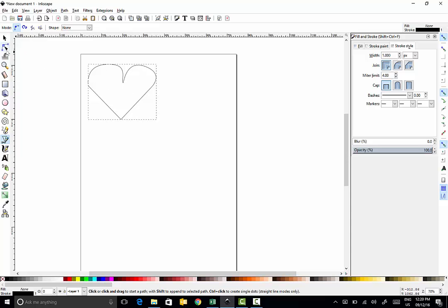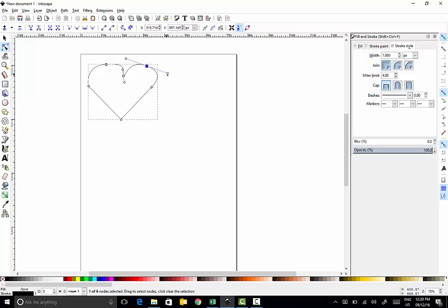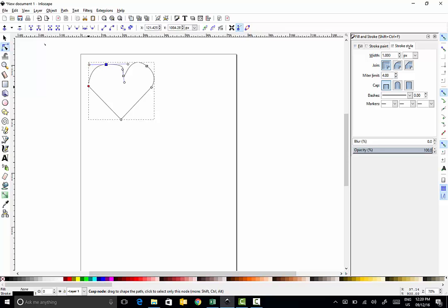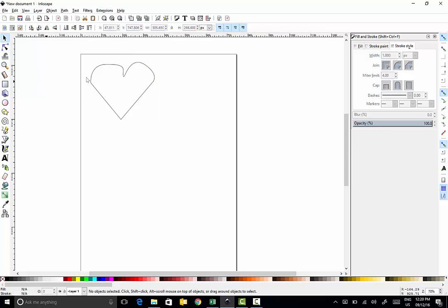You can then go back to this tool here — edit paths by nodes — and each one of these little squares is called a node. You can actually edit the shape without having to redraw it each time. If I click on a node I can change the shape of the tangents for more control, or I can change the position of the nodes to move things and make it a little bit more symmetrical.